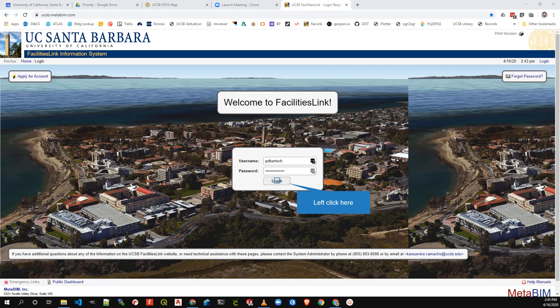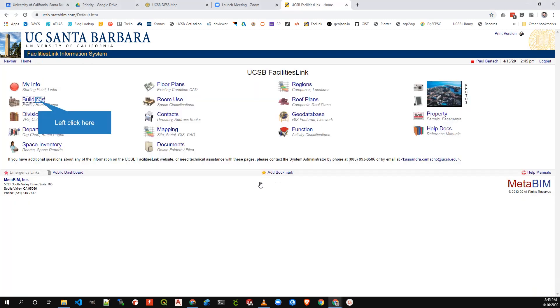The easiest way to find assignable square footage for a building on the UCSB campus is to go to the budget and planning website at ucsb.metabim.com. If you don't already have an account, click in the upper left to apply for an account; otherwise, enter your credentials and click login.